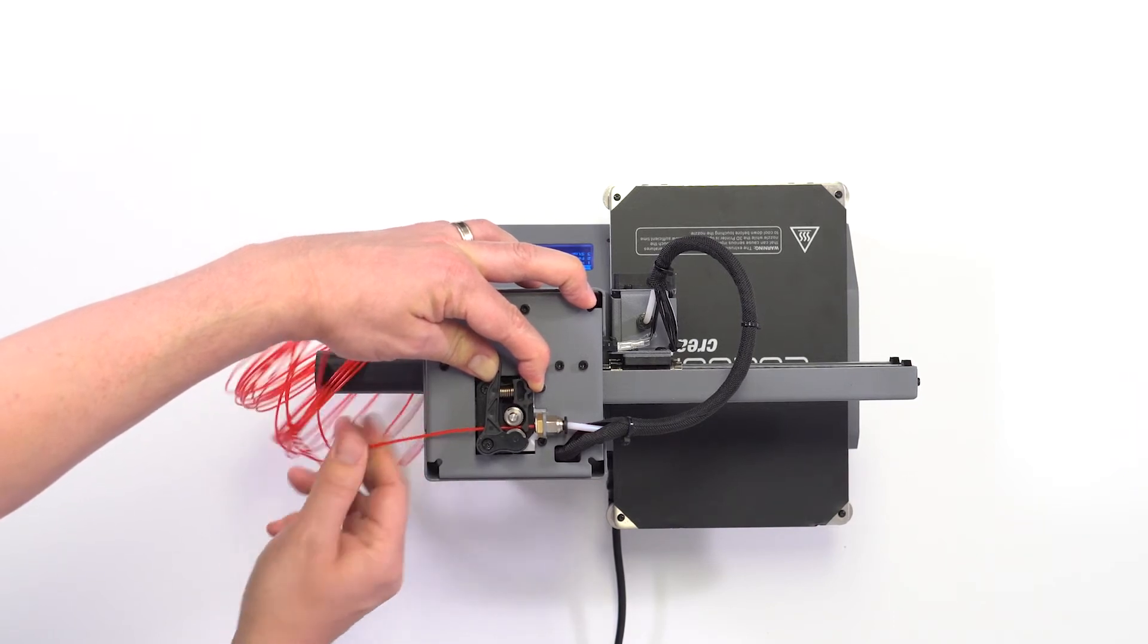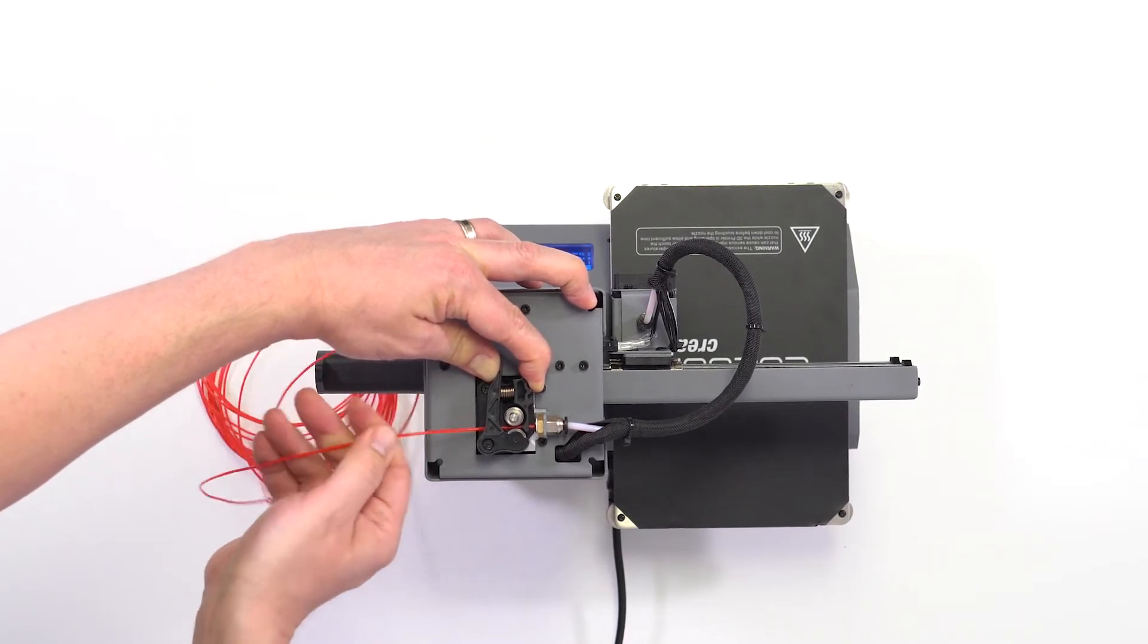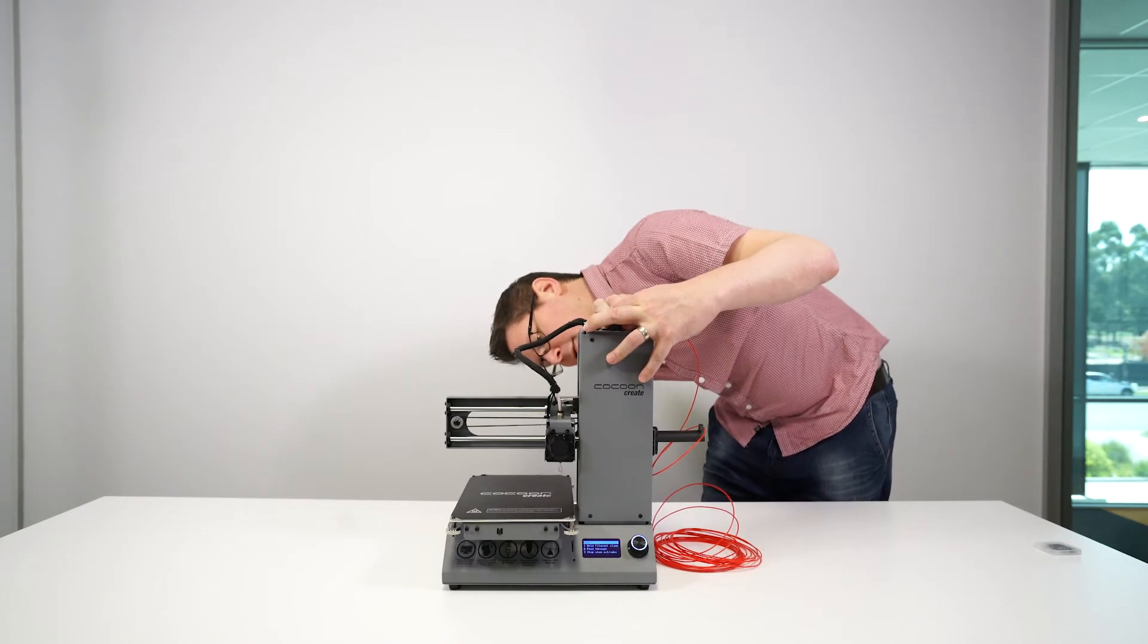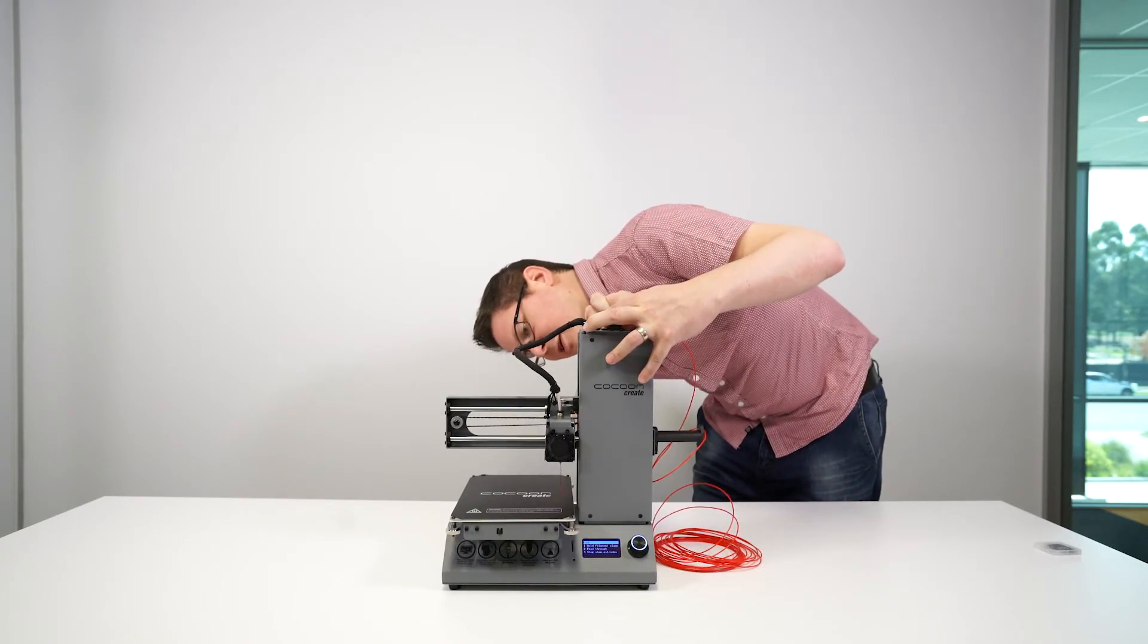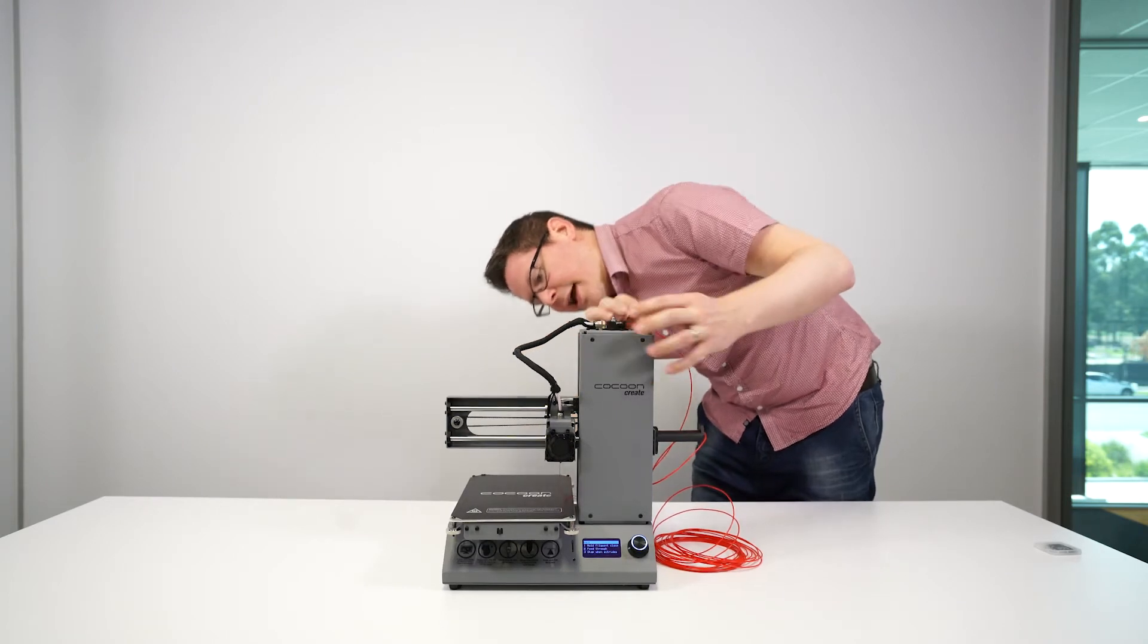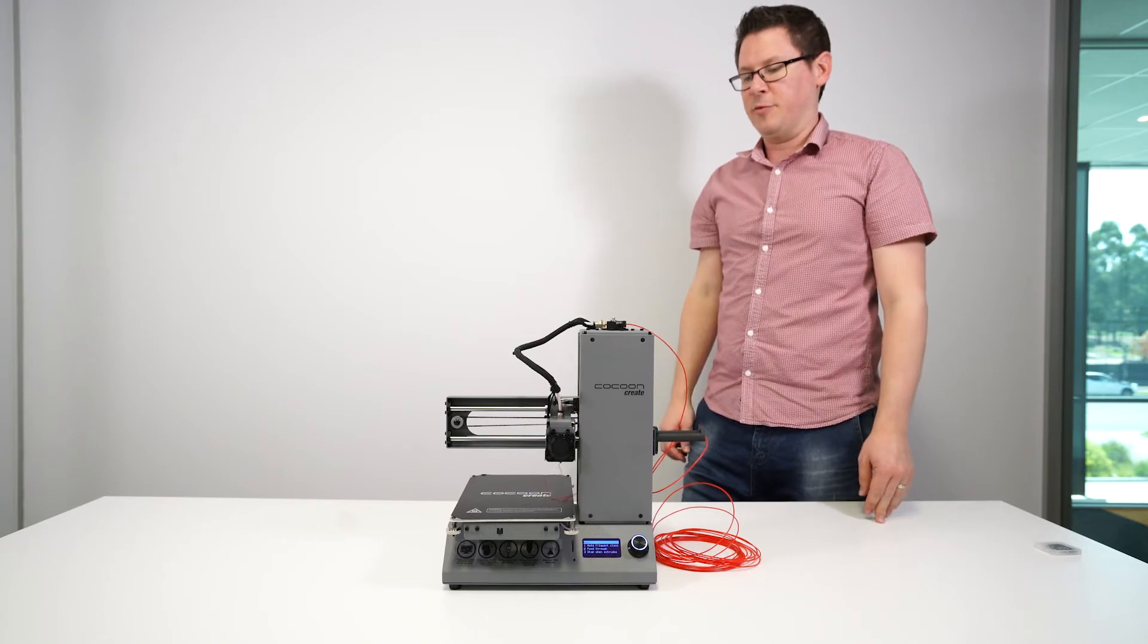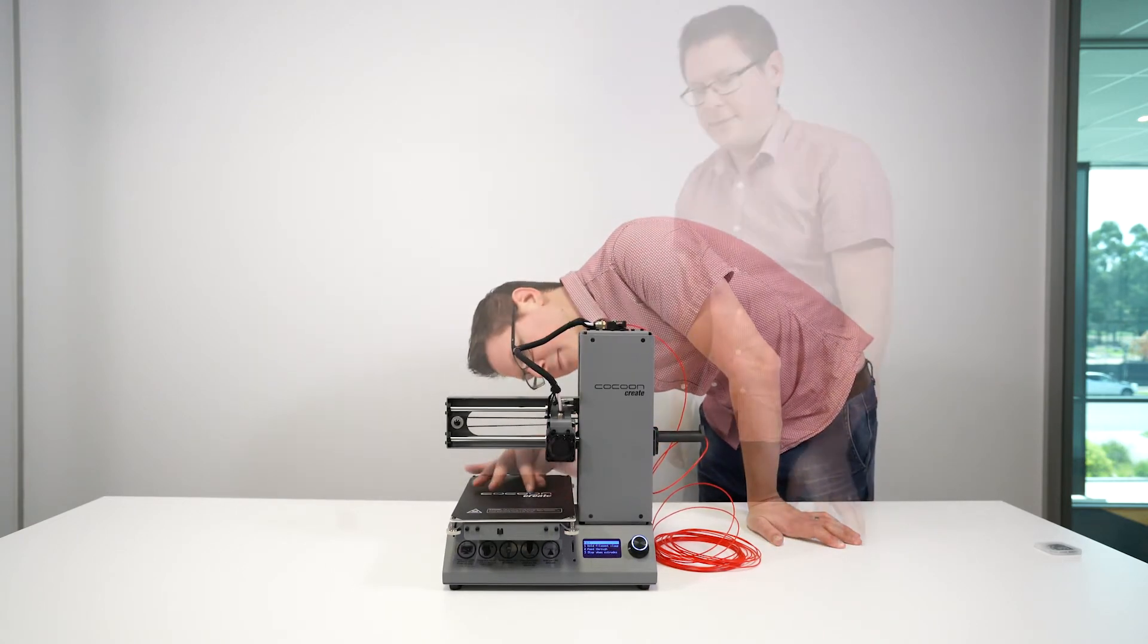Feed the filament through the tube, keep pushing until you feel a bit of resistance. If you look at the nozzle, you should be able to see some filament come down and extrude. Otherwise, you can let the motor do the job for you. It may take a little longer, but you're waiting until you see that filament extrude at the bottom.